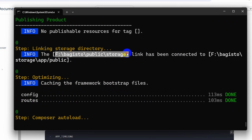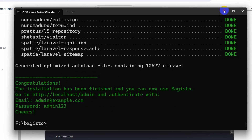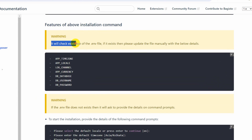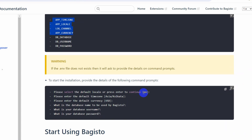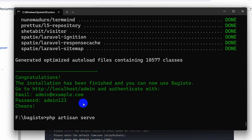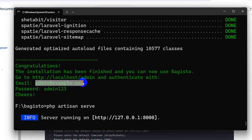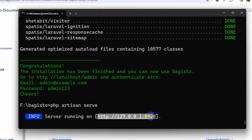The storage link is created and the installation is complete. There's a warning mentioning that the app timezone should be set to Asia/Kolkata, the currency to USD, the database name to bagisto, and the username/password depending on your device. The terminal also shows us that the admin username is admin@example.com and the password is admin123.